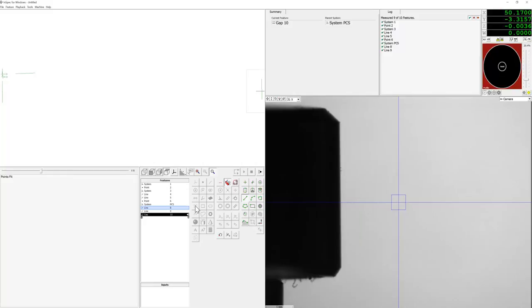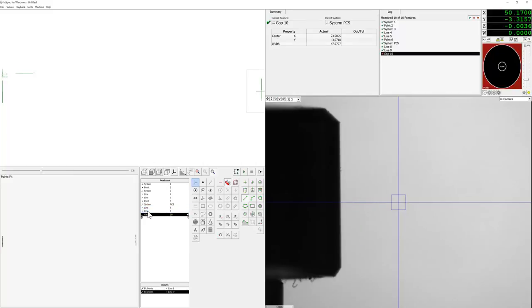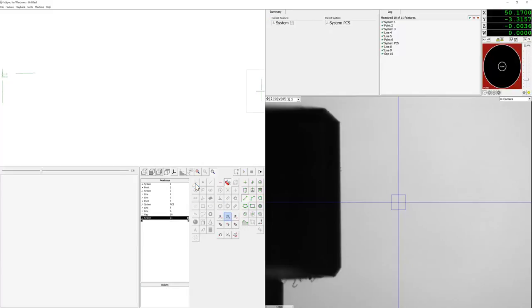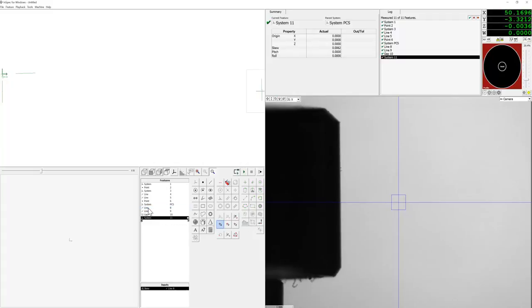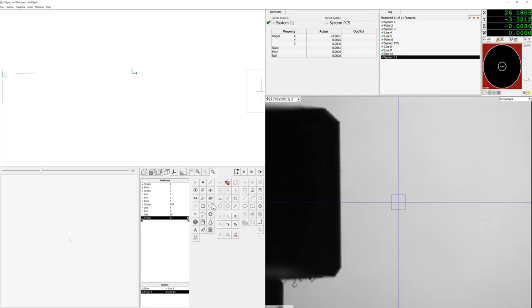We will select gap in both lines and now we will make a system and skew to one of these lines. We will make an X origin in the gap so we are aligning X along the center of the gap which is the center of the cylinder.